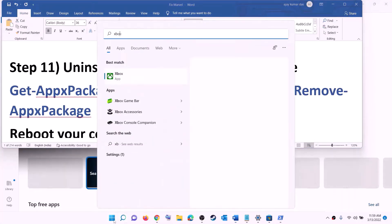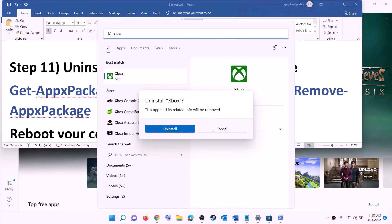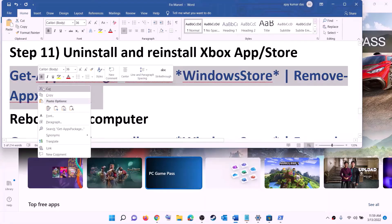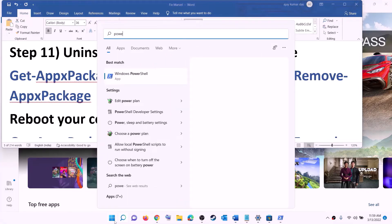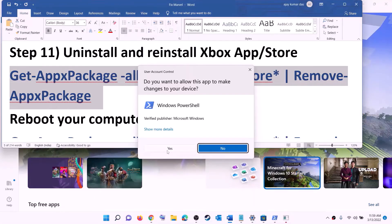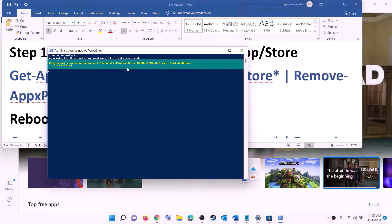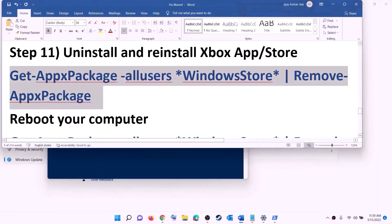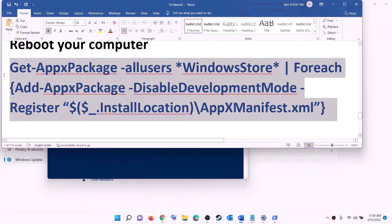The next step is to uninstall and reinstall the Xbox app and Microsoft Store. Type 'Xbox app' in the Windows search box, right-click on Xbox app, click Uninstall, and confirm. After uninstalling, copy the Microsoft Store uninstall command from the video description. Type 'PowerShell' in the Windows search box, right-click on Windows PowerShell, click run as administrator, click yes, paste the command, and hit Enter — this will uninstall Microsoft Store.